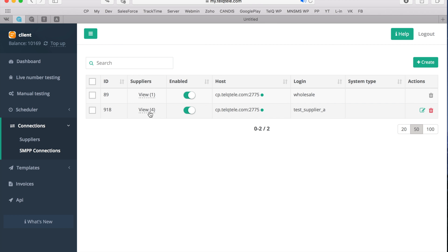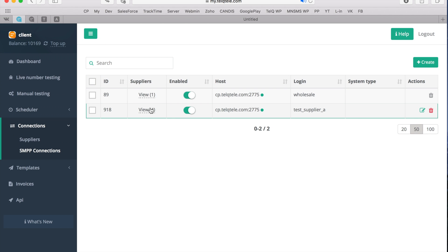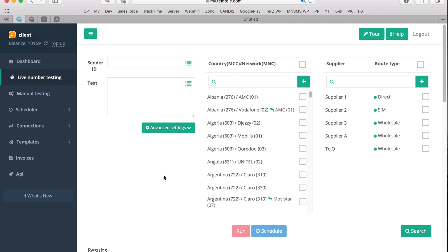To see what suppliers are assigned to any SMPP connection, just click on View. Now if you go to Live Number Testing, you will be able to send tests to your system.